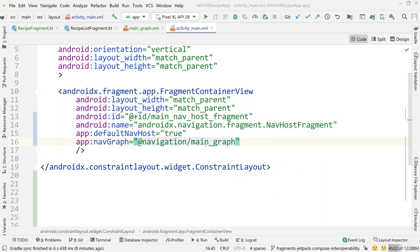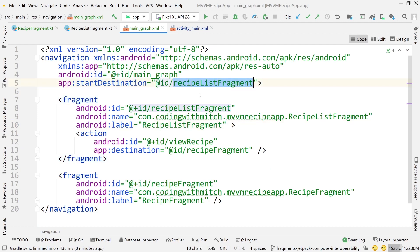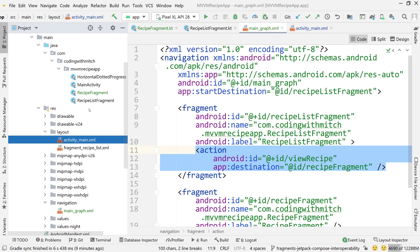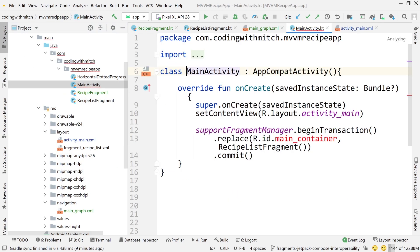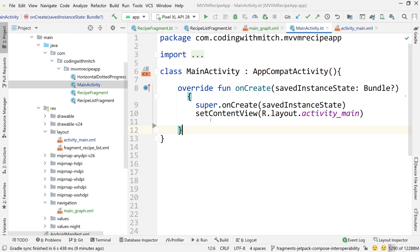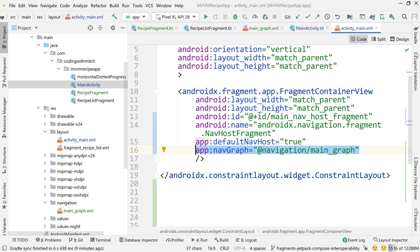So at this point, our navigation graph is all set up. So we have our graph here. It says the start destination is recipe list fragment. It says we have one action that's available that's navigating from recipe list fragment to recipe fragment. And we have our two fragments. So we can actually go into main activity and we can delete this support fragment manager begin transaction stuff because we just don't need this anymore. We have our graph set up and it just by in main activity by setting this fragment container view and the nav host fragment, setting it to the graph, it knows how to navigate the app.